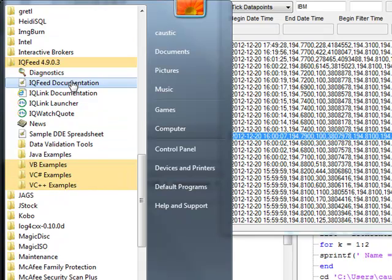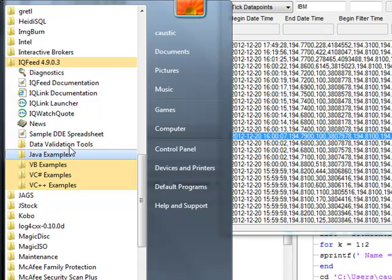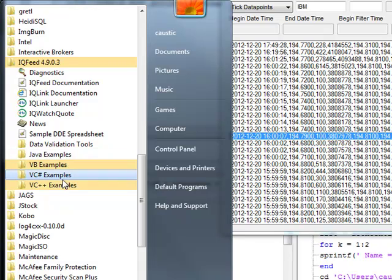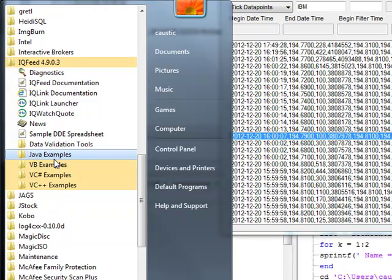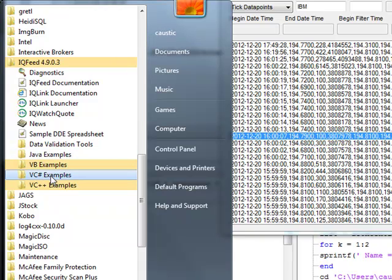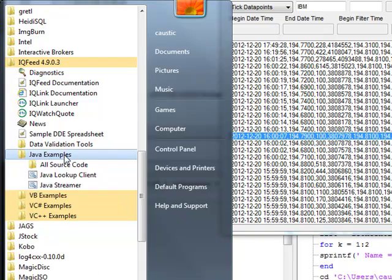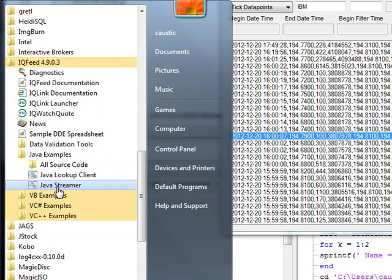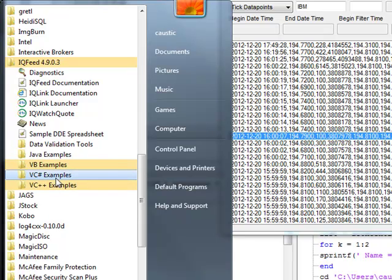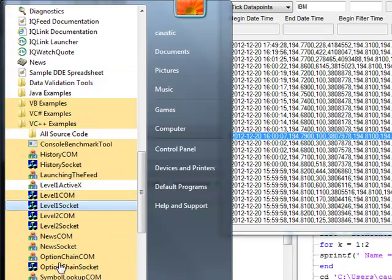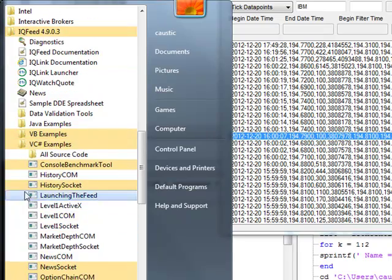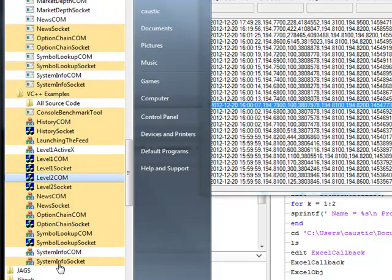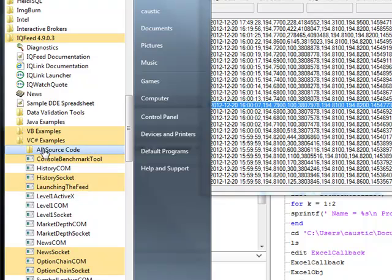When you get access to the API and download the IQFeed package, there are various example languages you can work from: Java, Visual Basic, C Sharp, and Visual C++. In Java there's not very much to work from — just a simple lookup and a streamer — but it is a little more sophisticated with C Sharp and Visual C++. I'm going to show you the C Sharp, but it looks like they're kind of the same between Visual C++ and C Sharp.